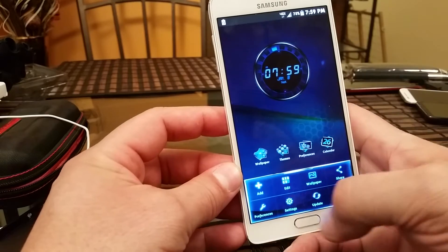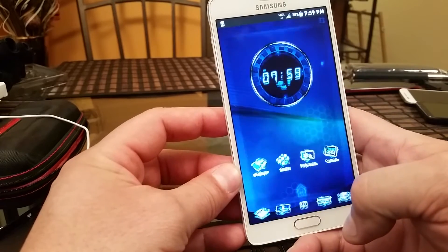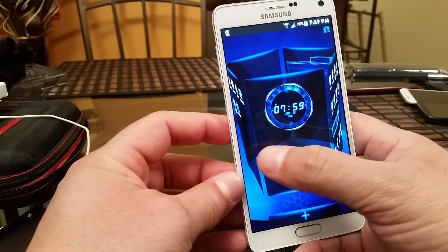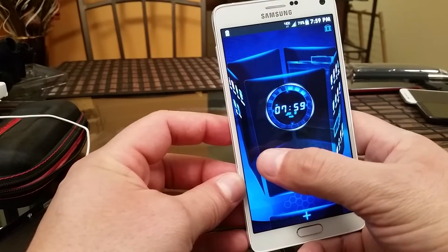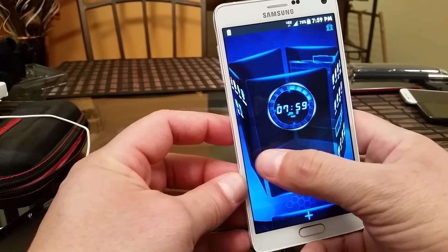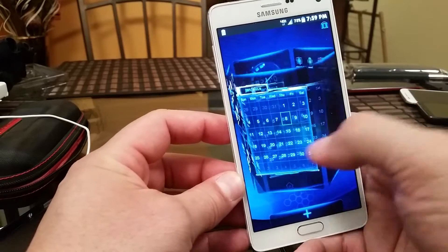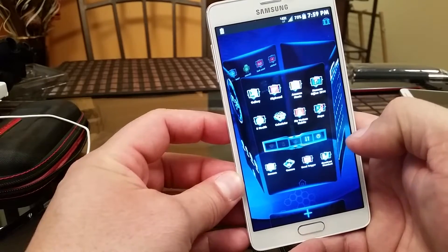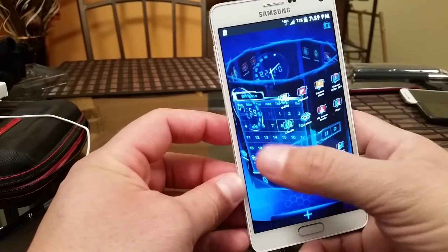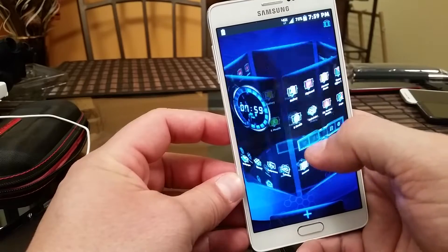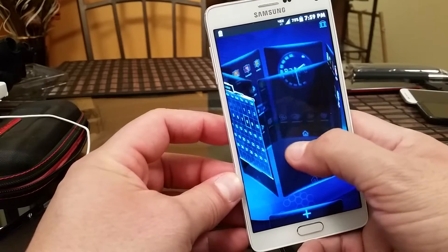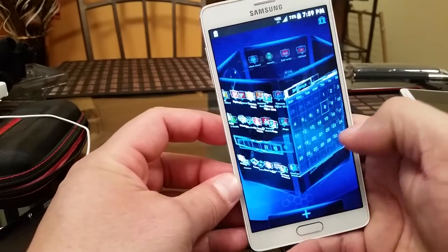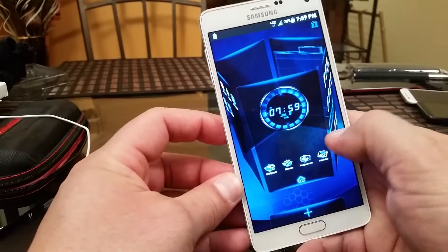When you press Edit, you get a really cool carousel view. It looks super cool, goes fast, and doesn't slow down the phone. You can also move it in different directions.